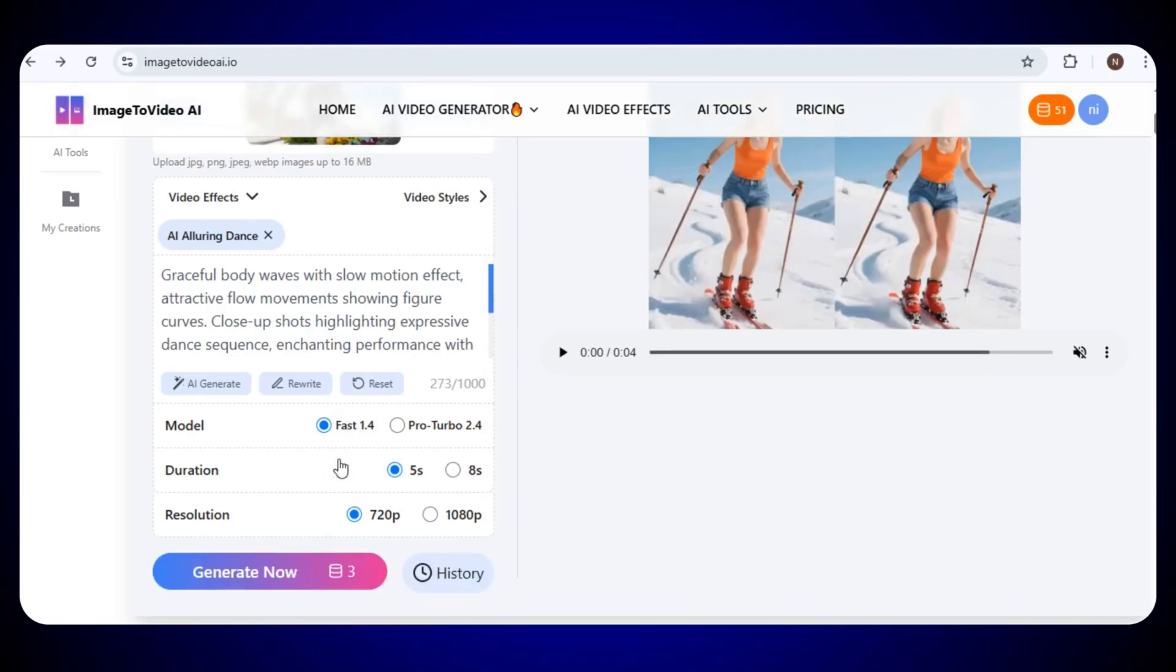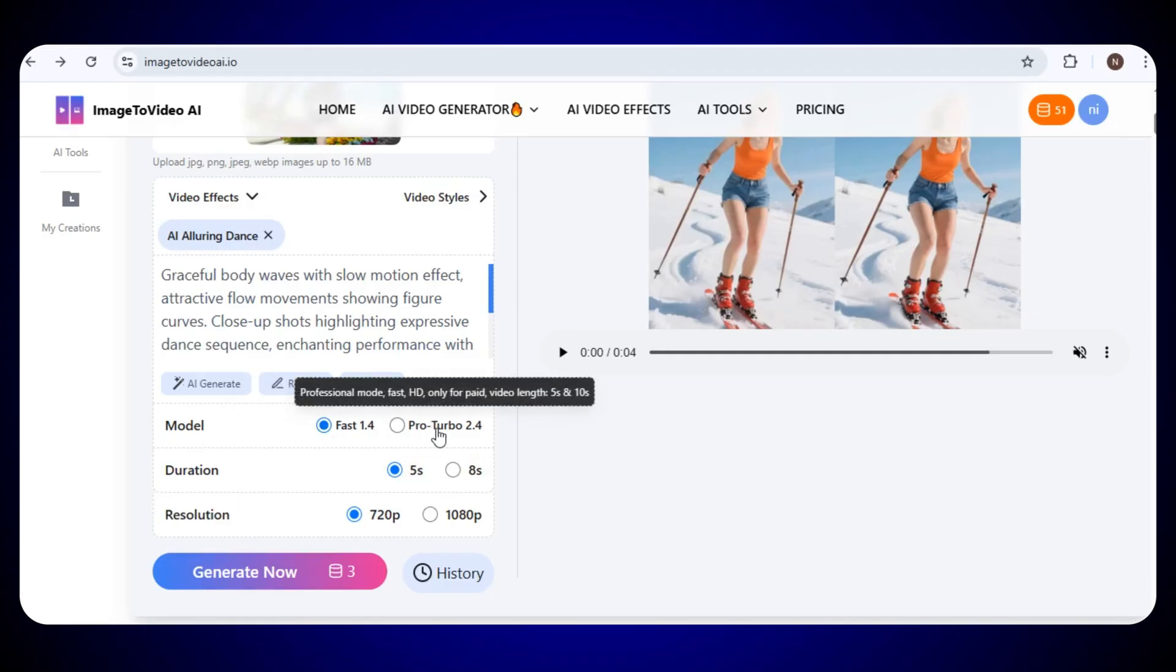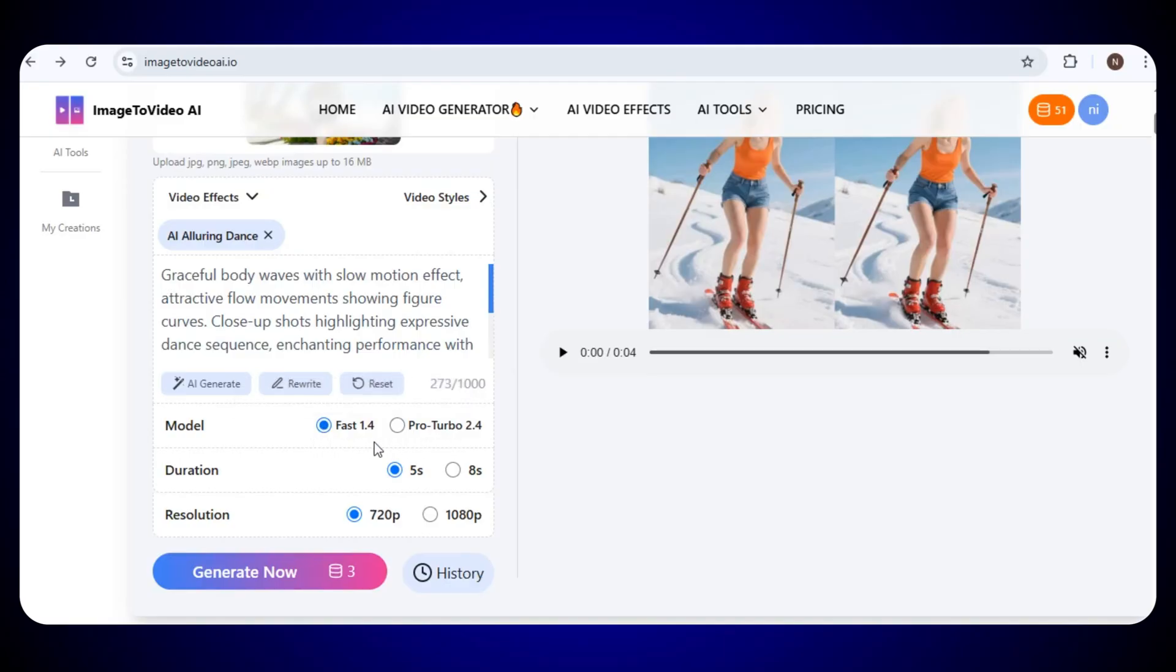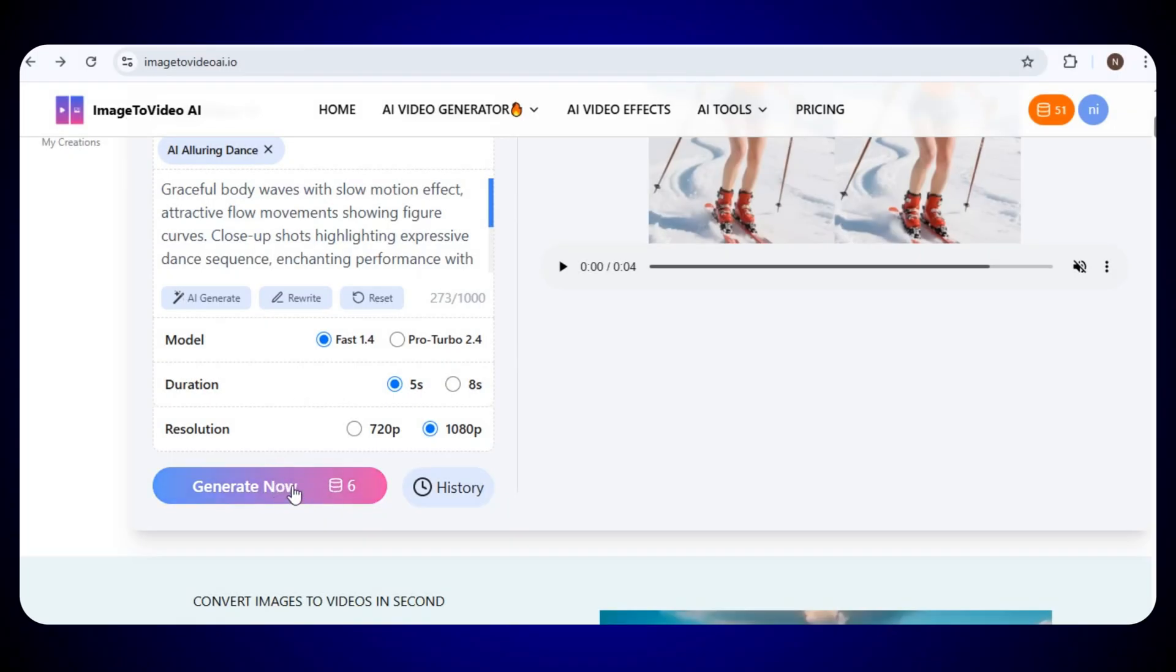After that, select the proper settings, like Model, Duration, and Resolution. You will find two models, Fast and Pro Turbo. You can choose any one of them. Both give amazing results. Once you've done all these settings, click on Generate Now, and your video will start creating.